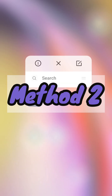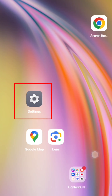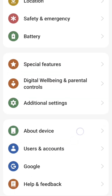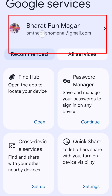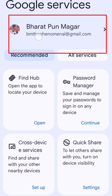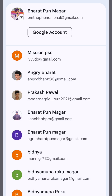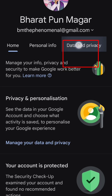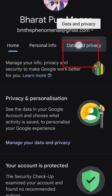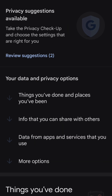Method 2. For the second method, go to Settings and then go to Google in the settings. Click on your Google account at the top, then click on Google account options. Then click on Data Privacy.